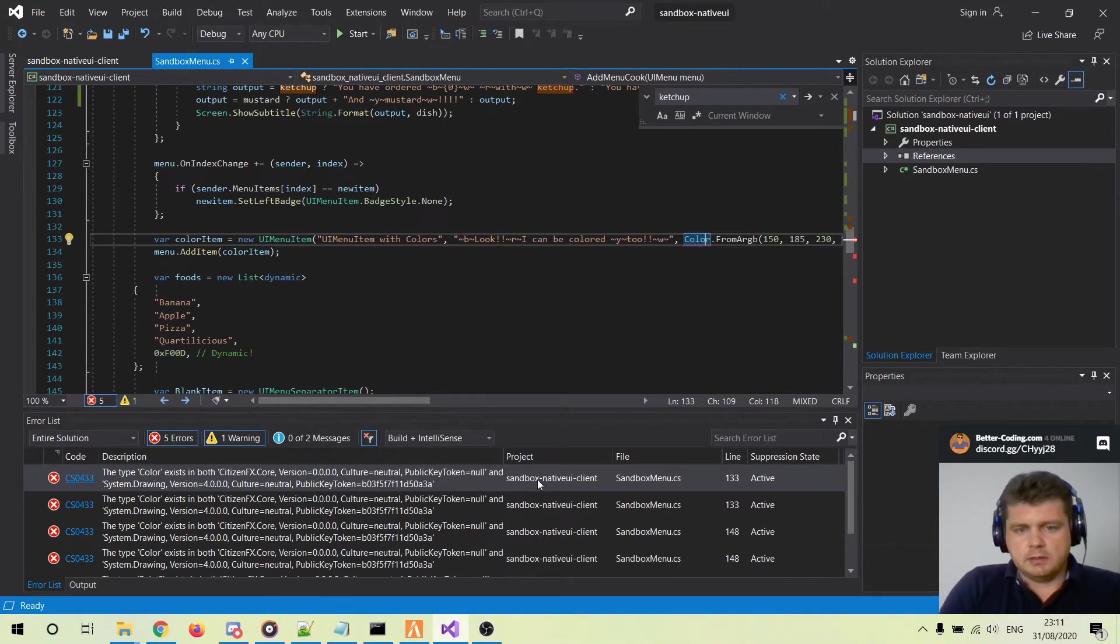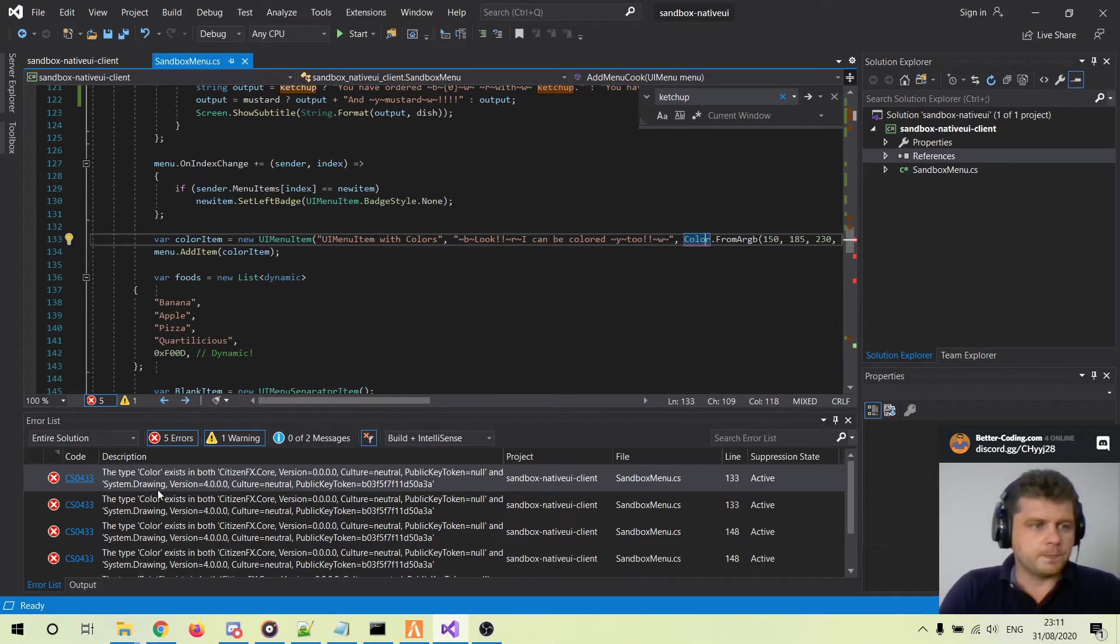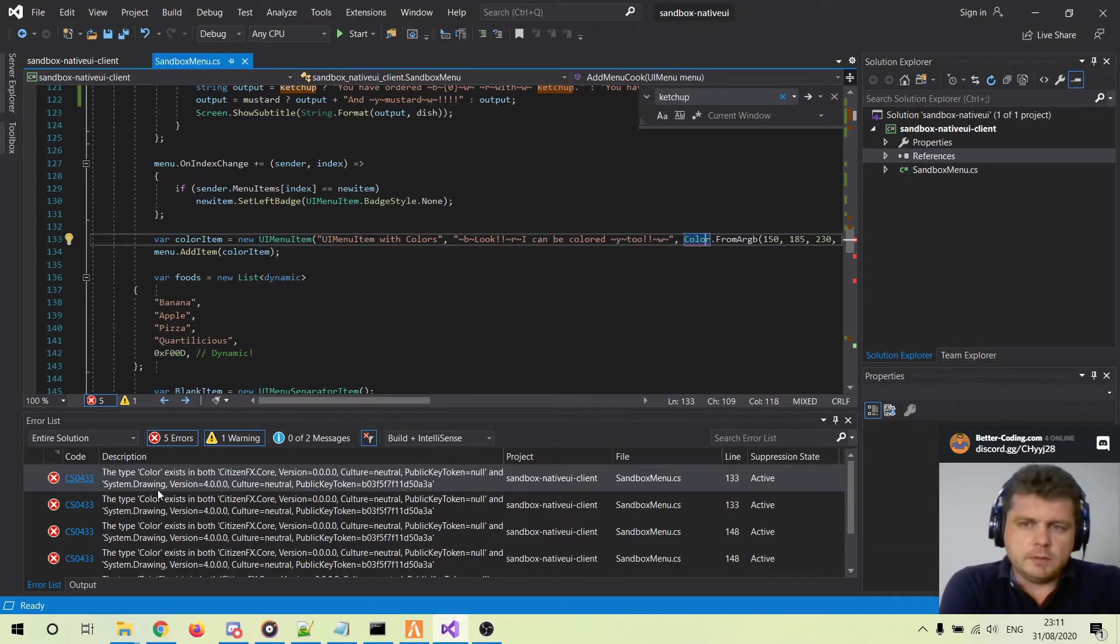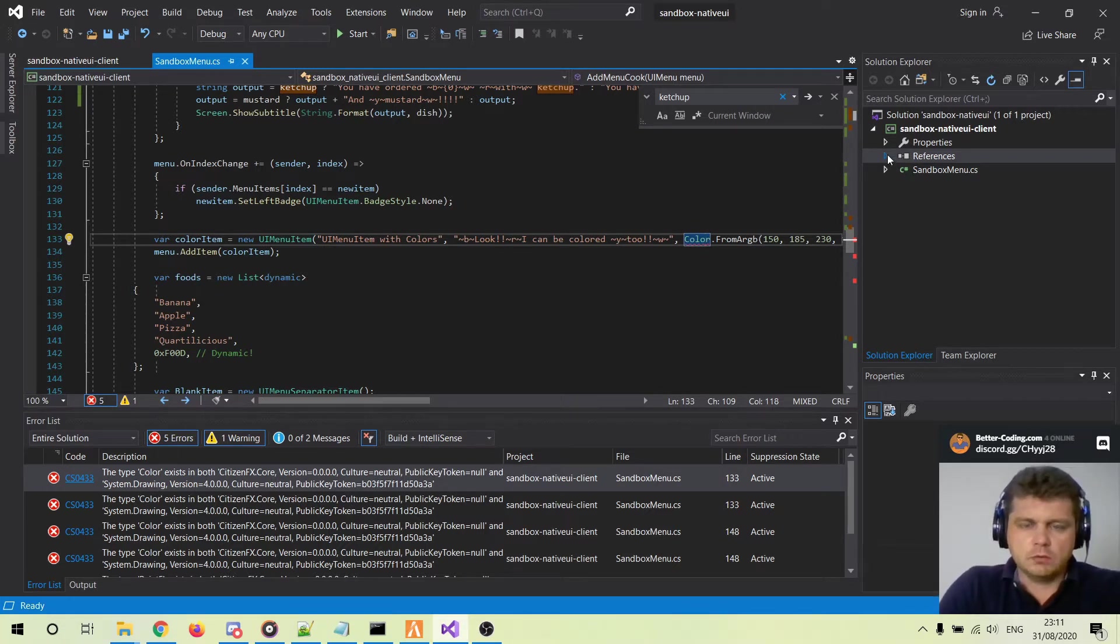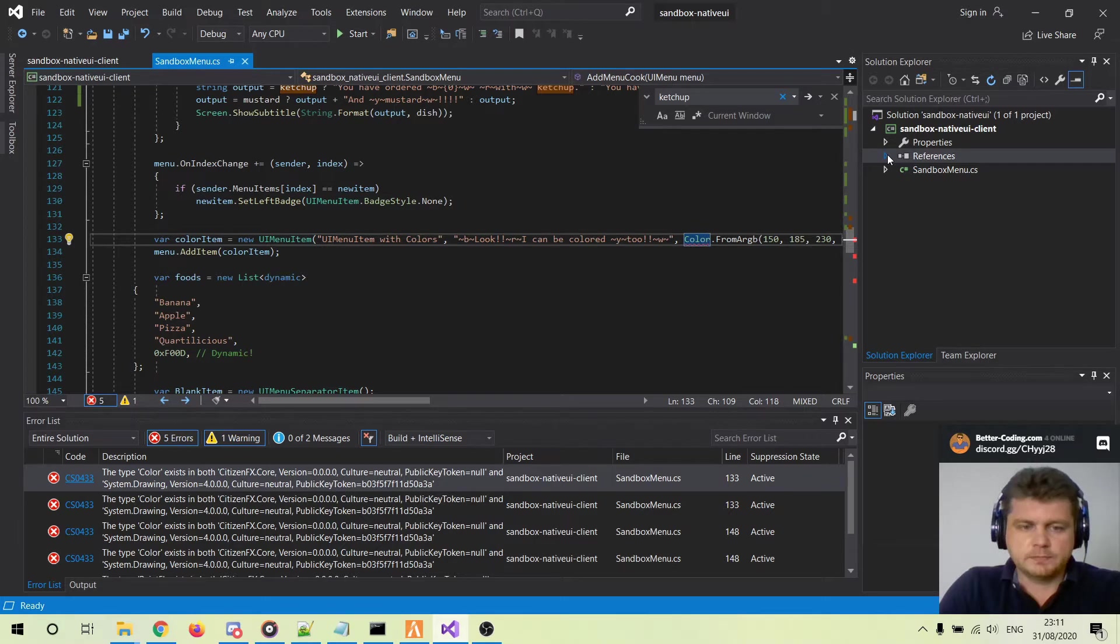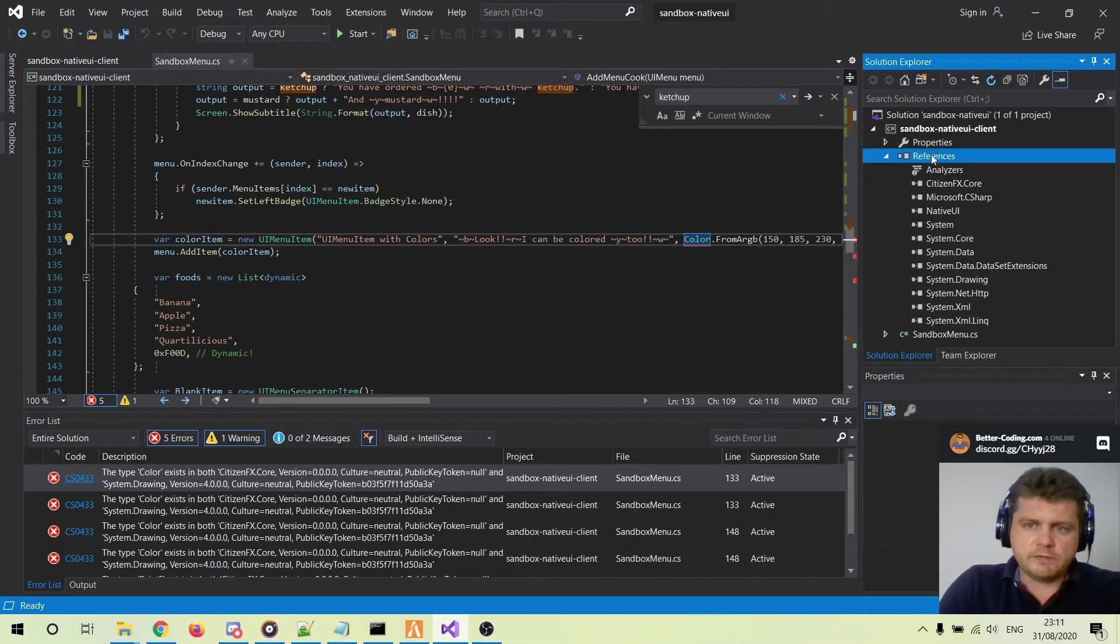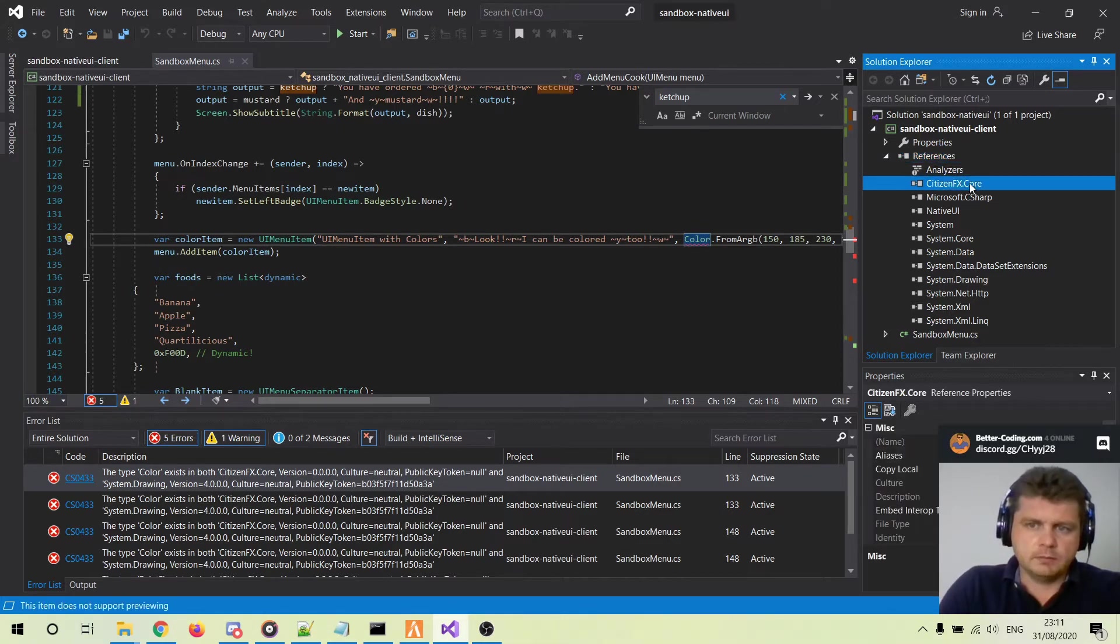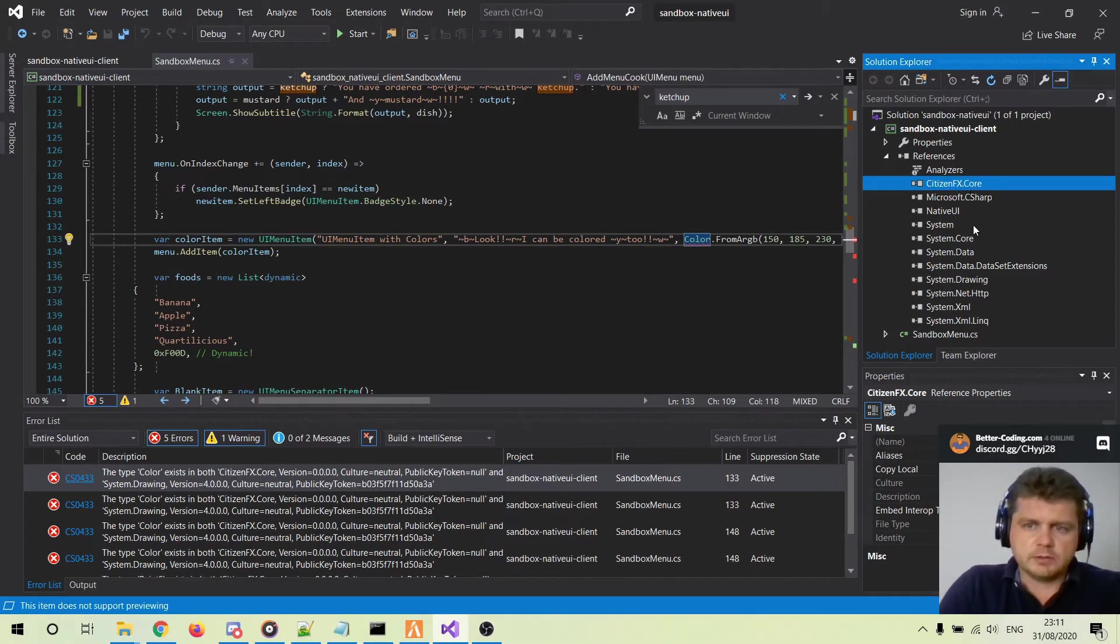and System.Drawing. Let me explain to you what's going on with this problem. As you can see here in the references, I have both DLL files loaded: CitizenFX.Core and